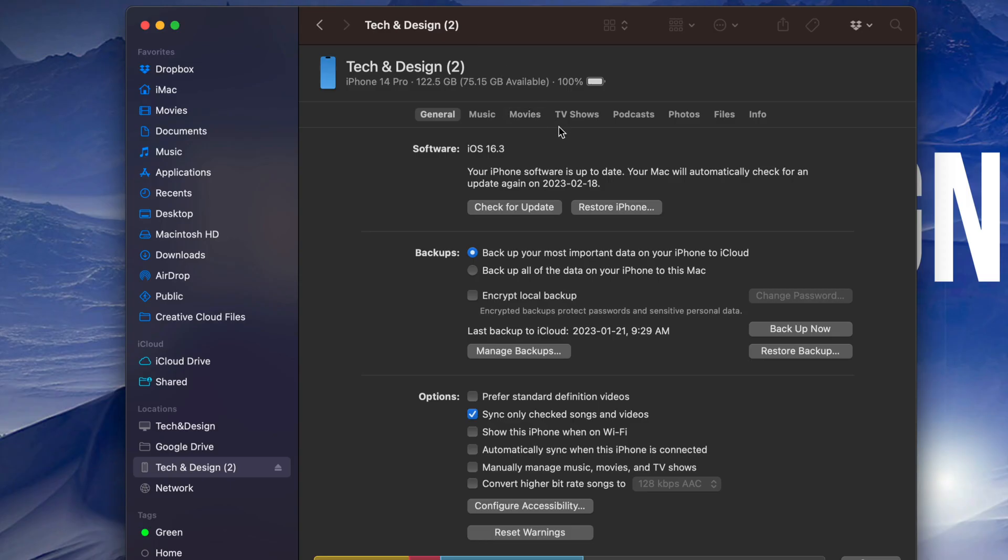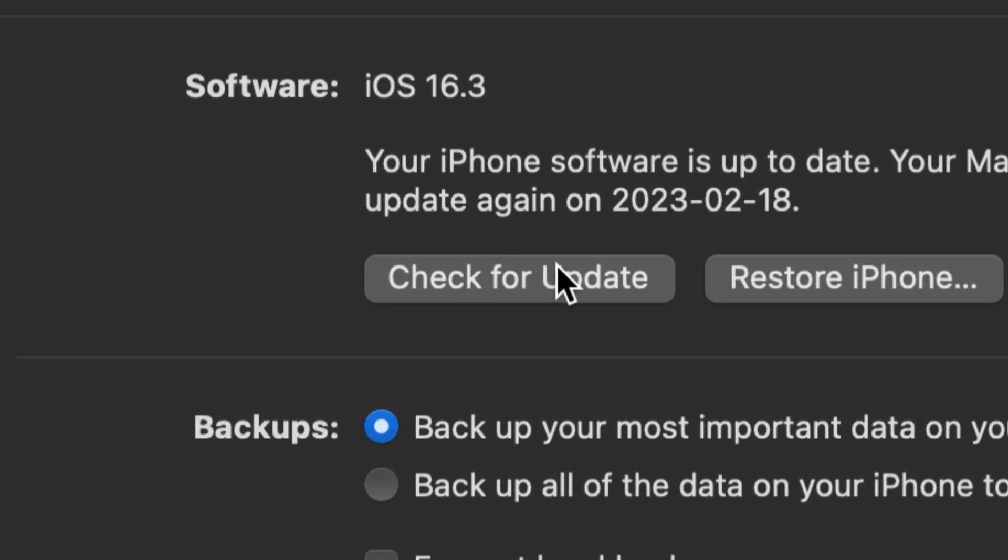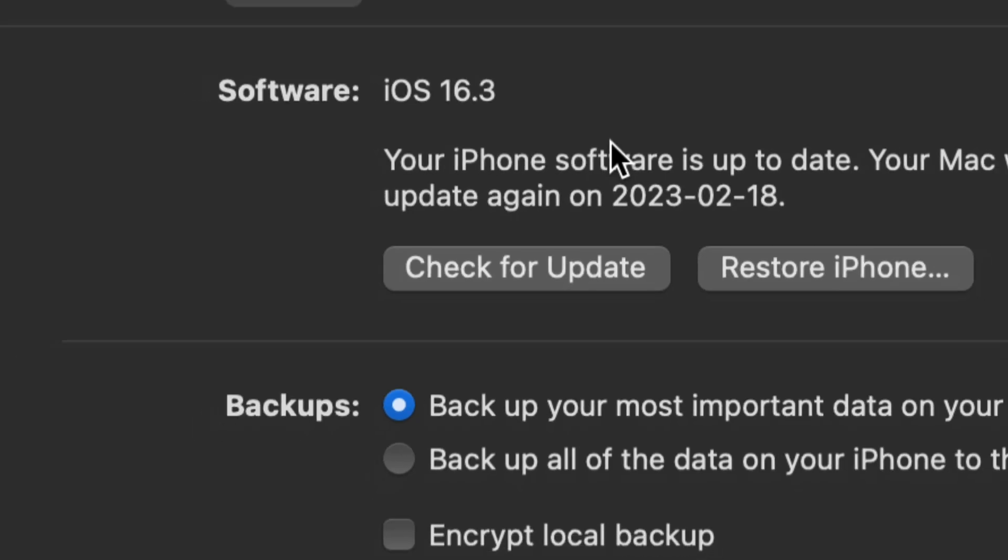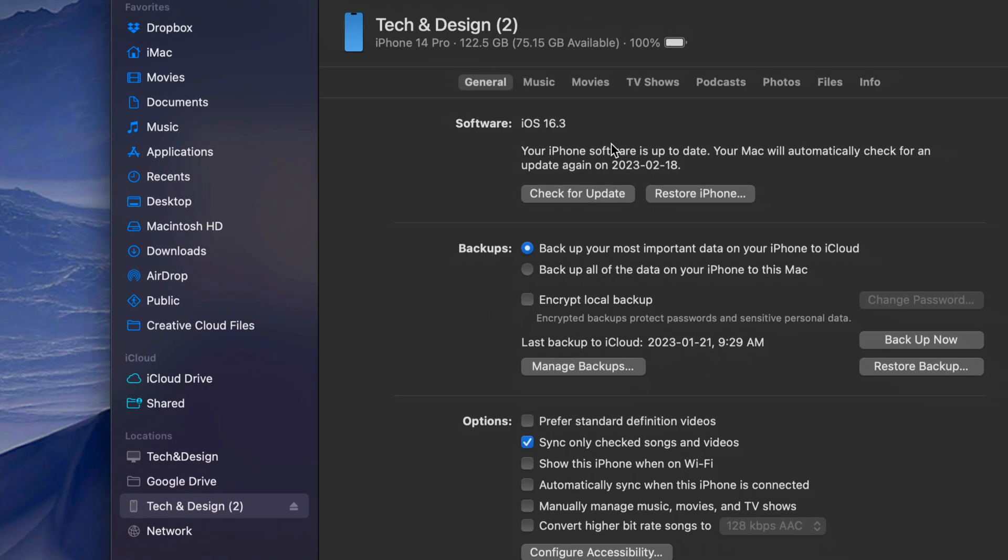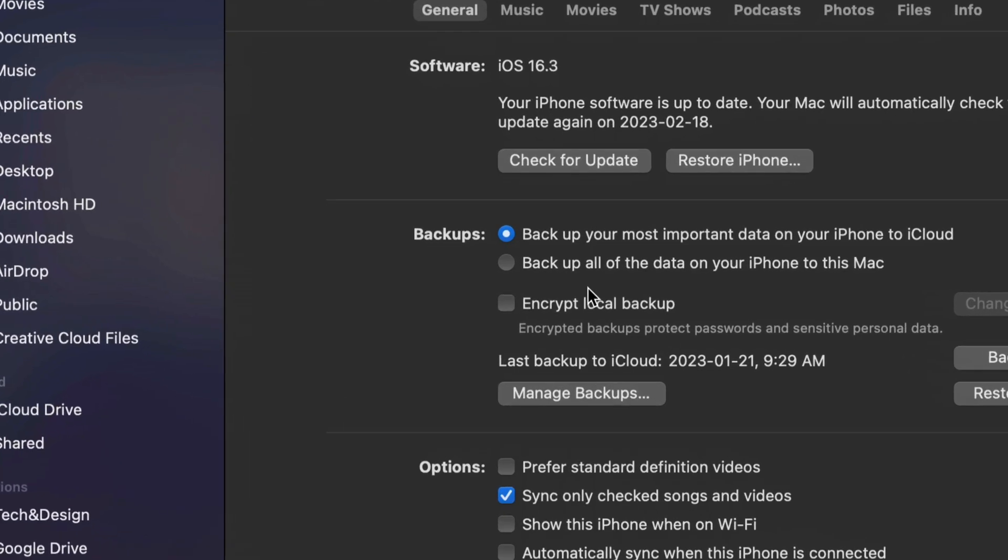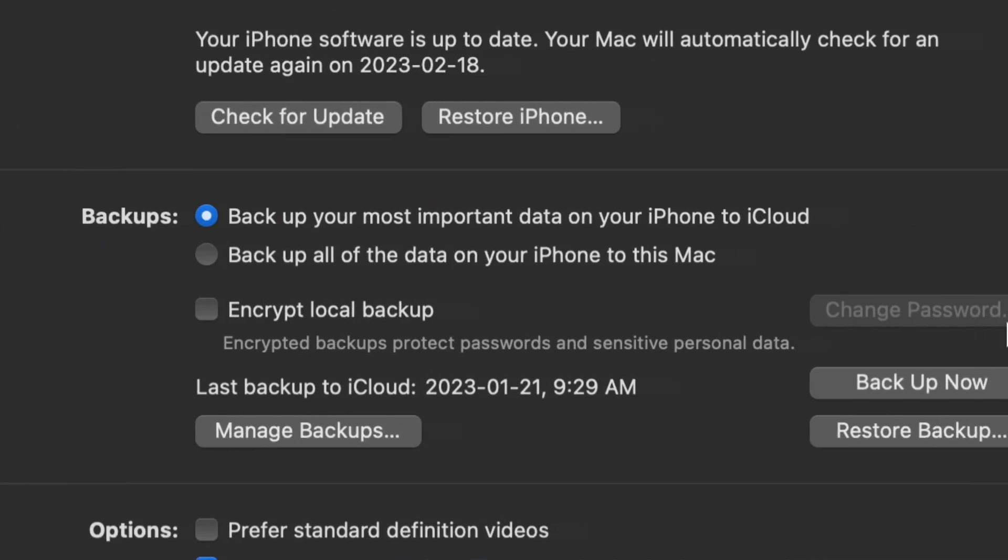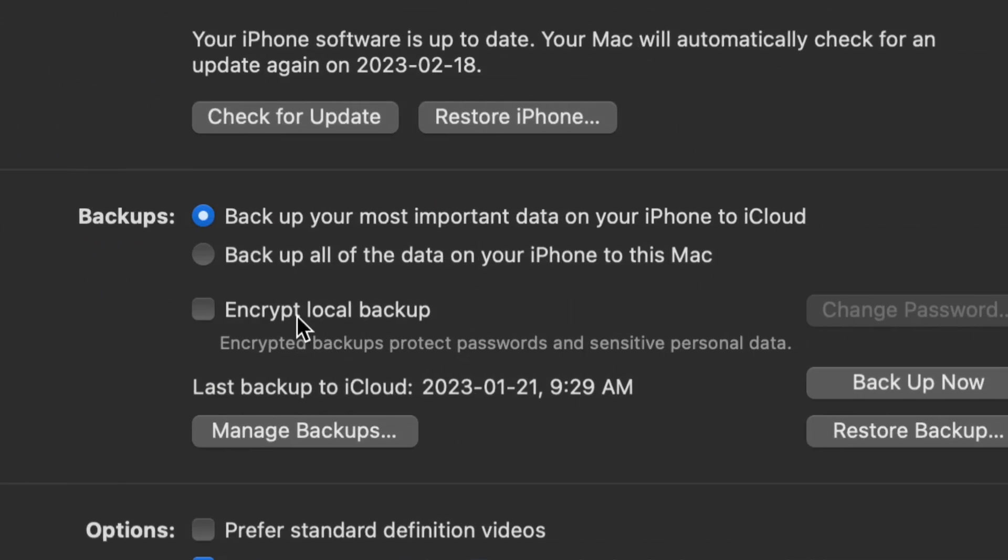From here I can back this phone into my computer so that way I don't have to use iCloud which is paid for. Backing that to my Mac is completely free and we can also check for updates. So update to the latest iOS whichever that is at the time that you're watching this video. I do want to mention for those of you who are worried about your passwords and all that stuff, you can encrypt local backup as well.